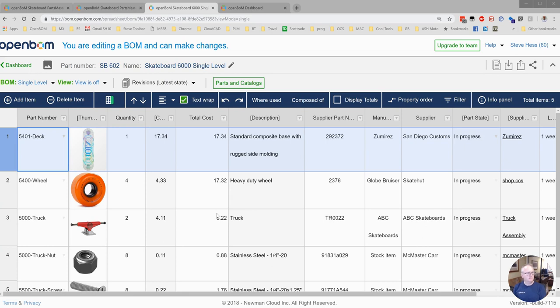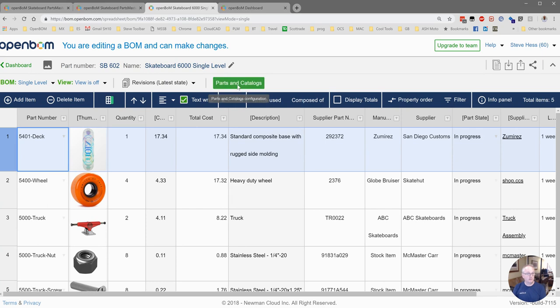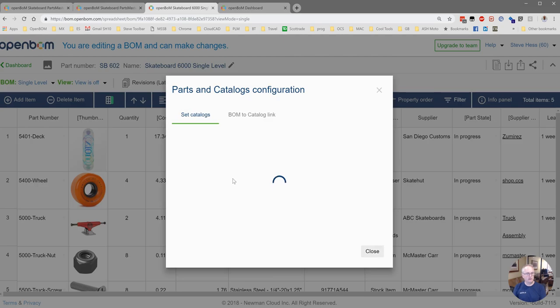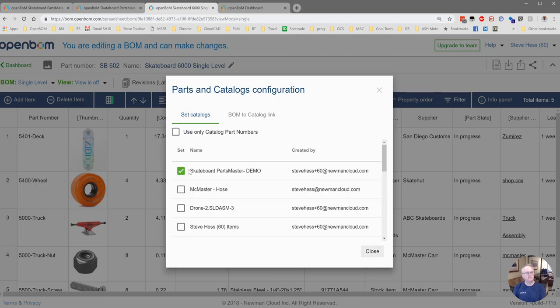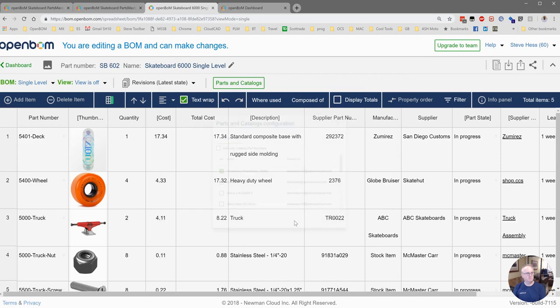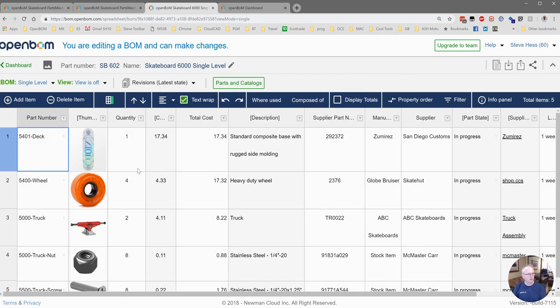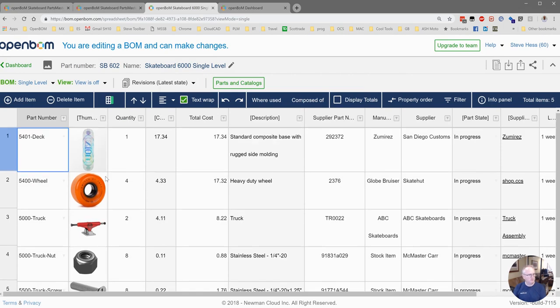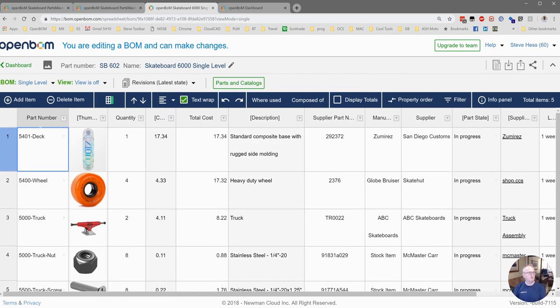We last finished building our skateboard build material from our skateboard Park Catalog, which we have attached to this build material. Got one item left to add. We need to put some grip tape on here.